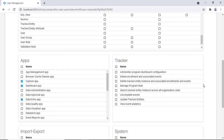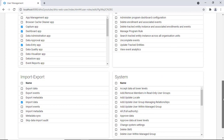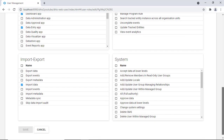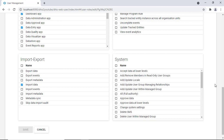You also have tracker app permissions — don't worry too much about those for now, you'll understand them later. Regarding import/export, this role has privileges to import data but cannot export. In terms of system configuration, none of those options are checked — they are just data collectors and cannot do anything in system configuration.